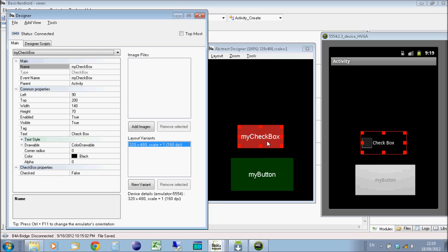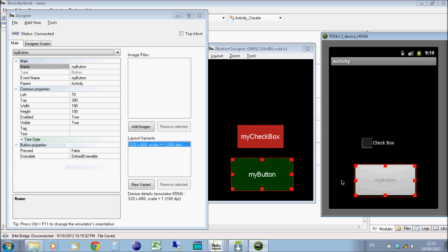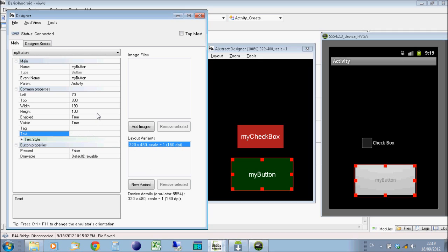In our program, we're going to change the name of the object to myCheckbox. So we've got myButton, myCheckbox. And also on the button, we'll put some text on there as well. So we'll select the button, and we'll just put button, it doesn't really matter, just so it's got something on the device.